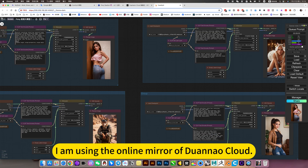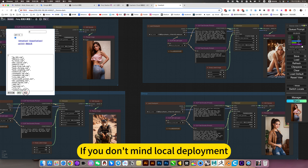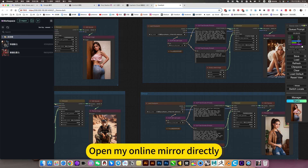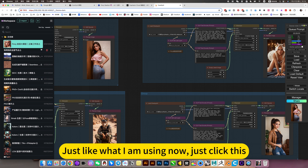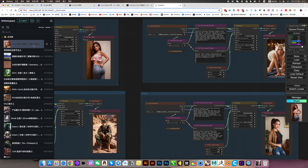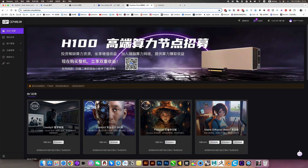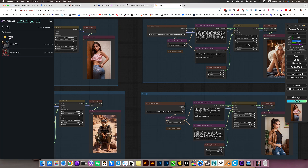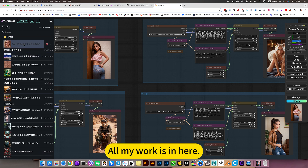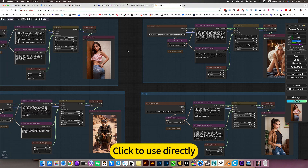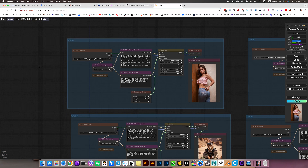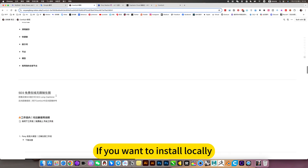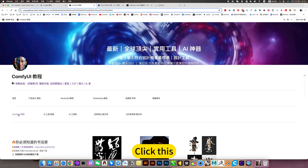I am using the online mirror at Duana Cloud. If you don't want local deployment and want to use it directly, just open my online mirror — just like what I am using now, click this and the home page opens directly. Or you can access workflows and click to use directly, or download the model. If you want to install locally, you can open my study notes and click this.